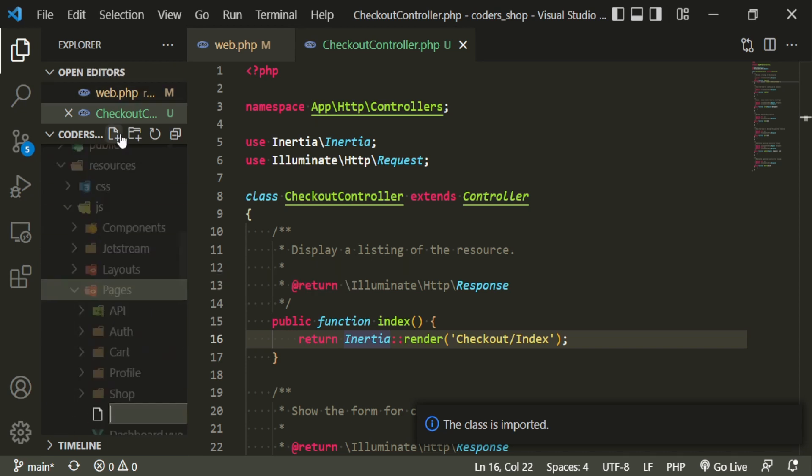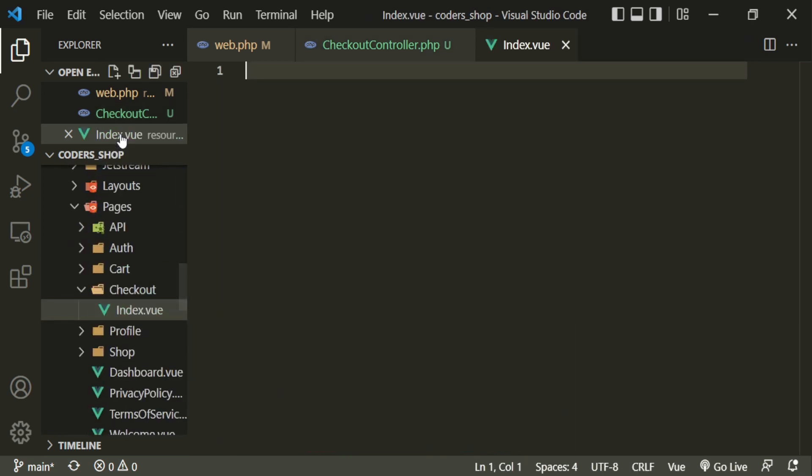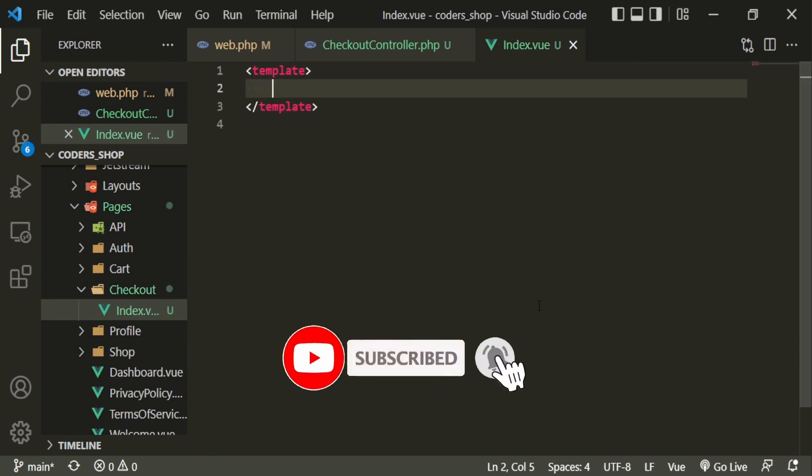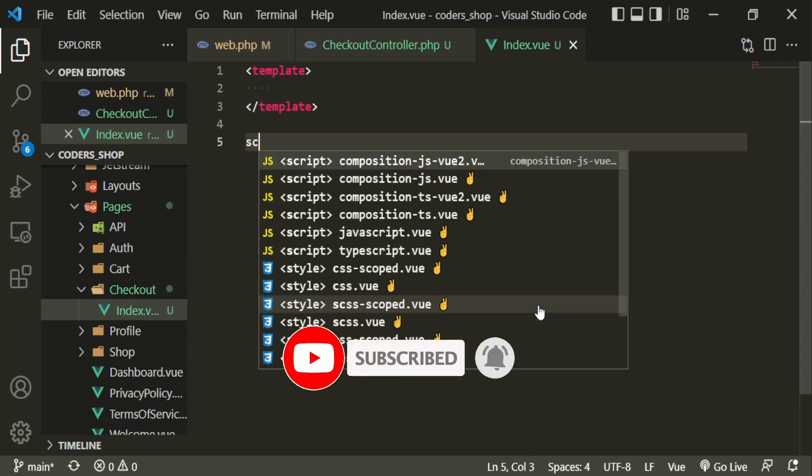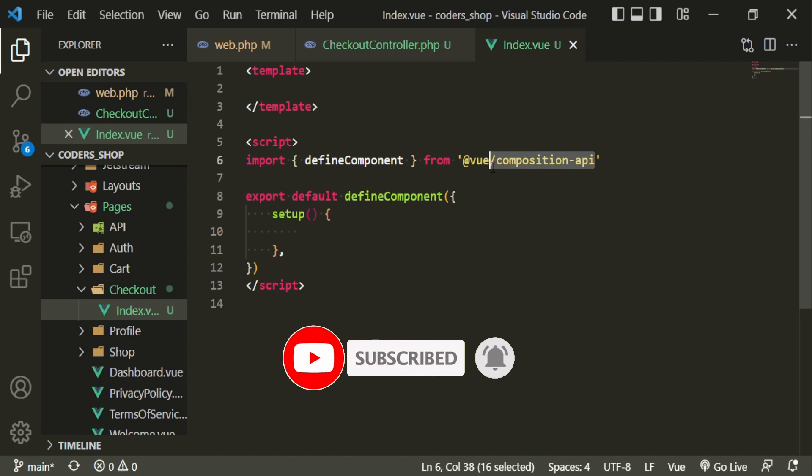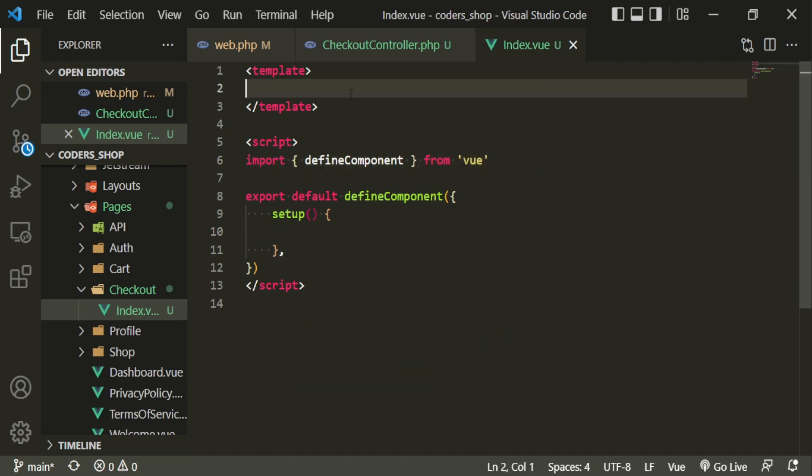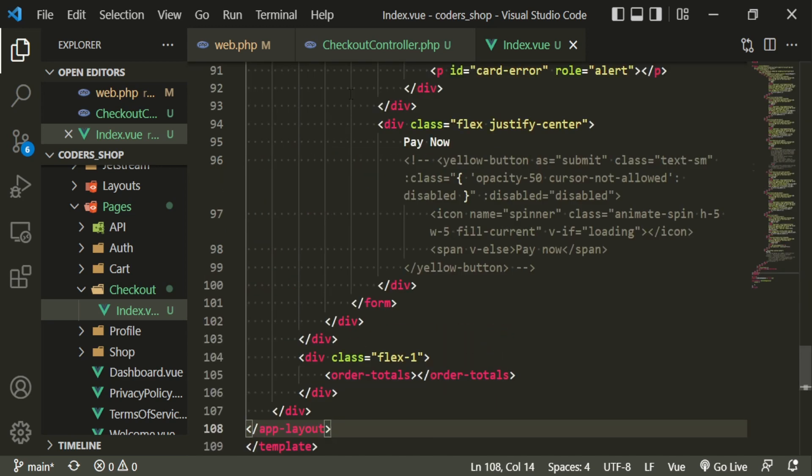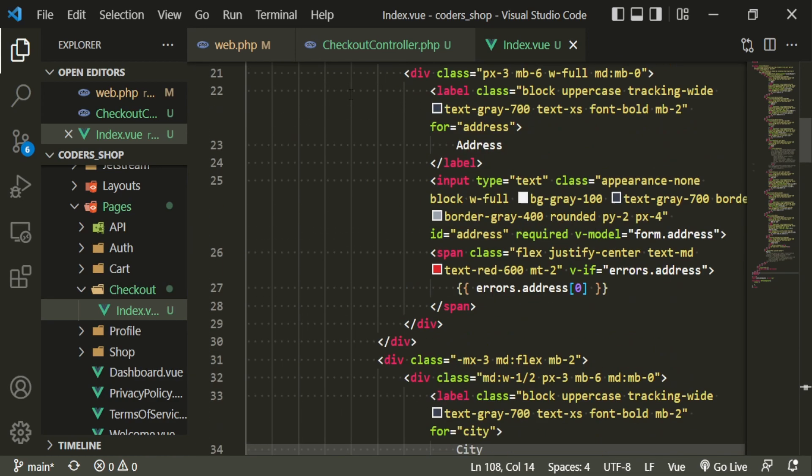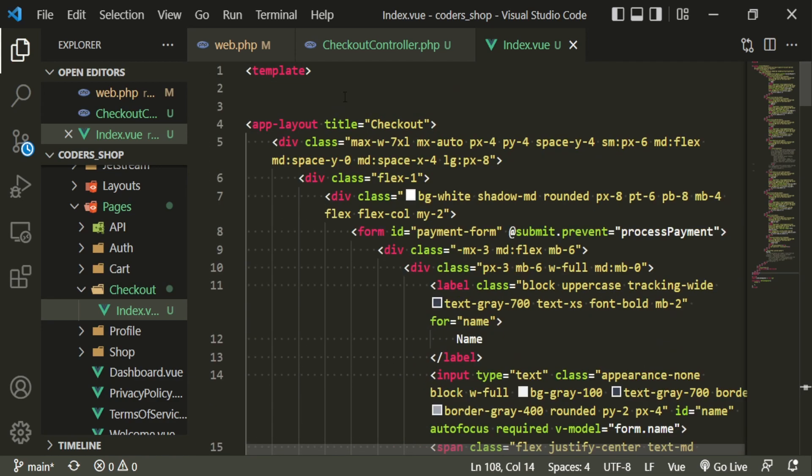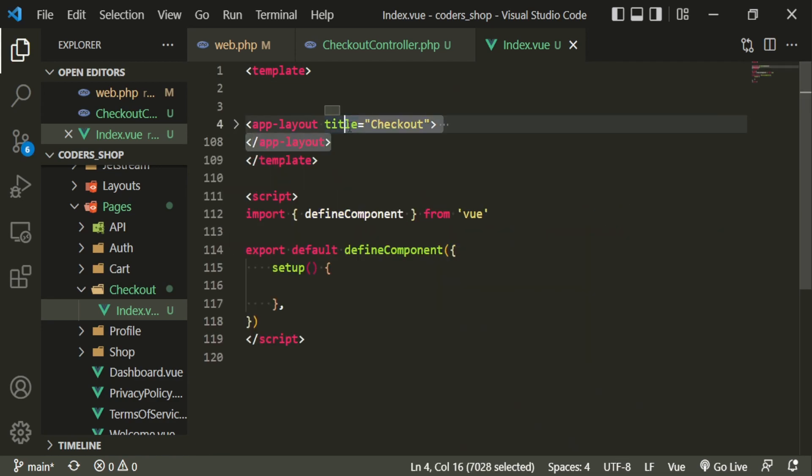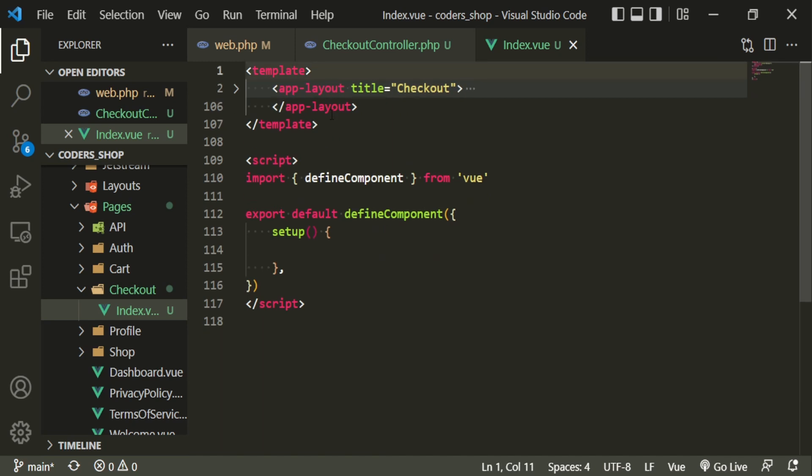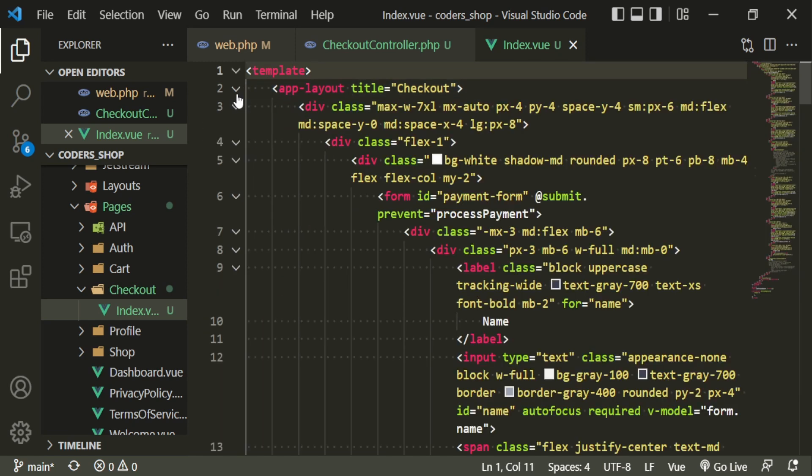So right in our pages folder, we can do checkout index.view. In here, I'm just going to put some templates and some script tags. We're not using composition, I'm only using view and we'll fix that in a second. But what I want to do is I want to go ahead and paste in some code. This way you don't have to watch me design all of this.